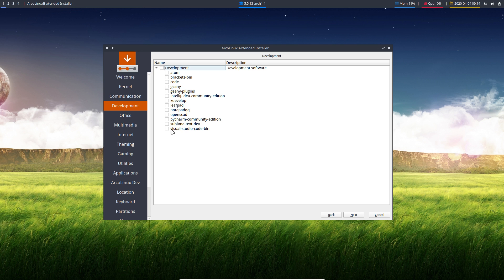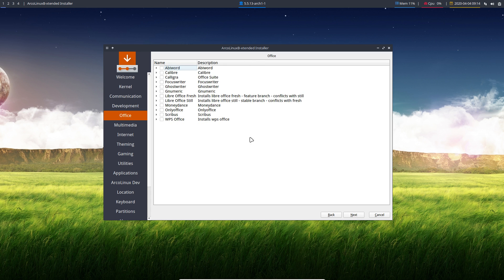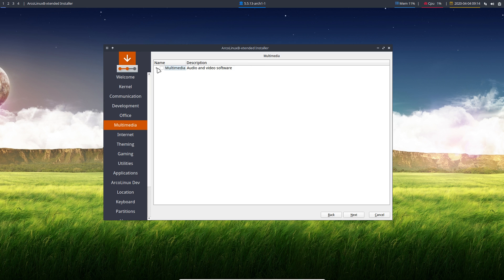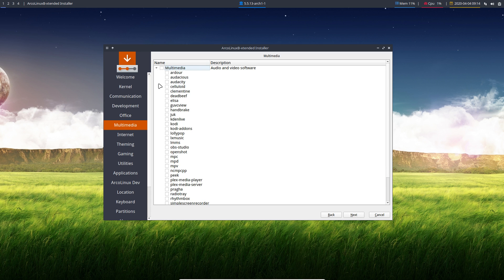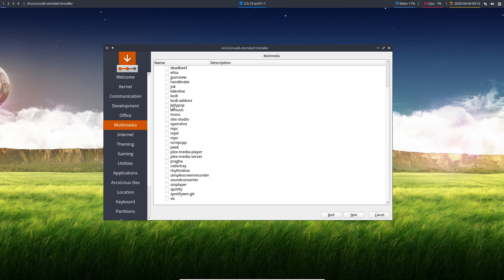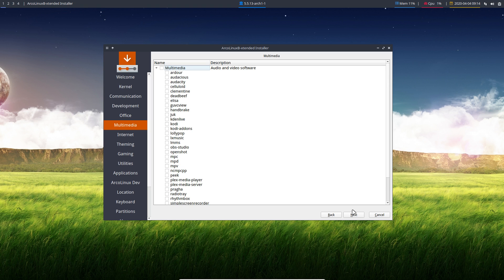Development applications. If you need them, install them. Office applications, choose. Multimedia, there's so much multimedia out there. This is a shortlist, I tell you that. That's a shortlist. Next.